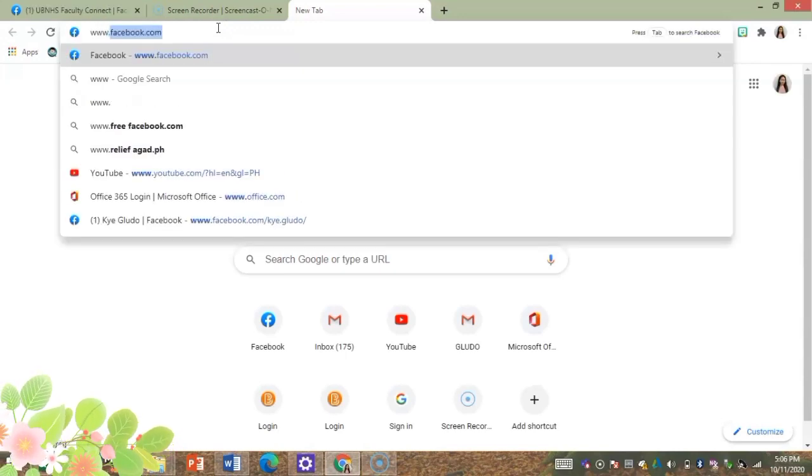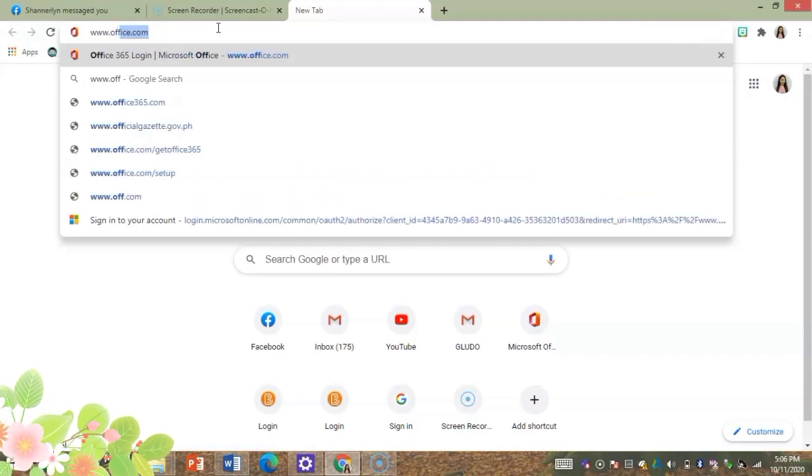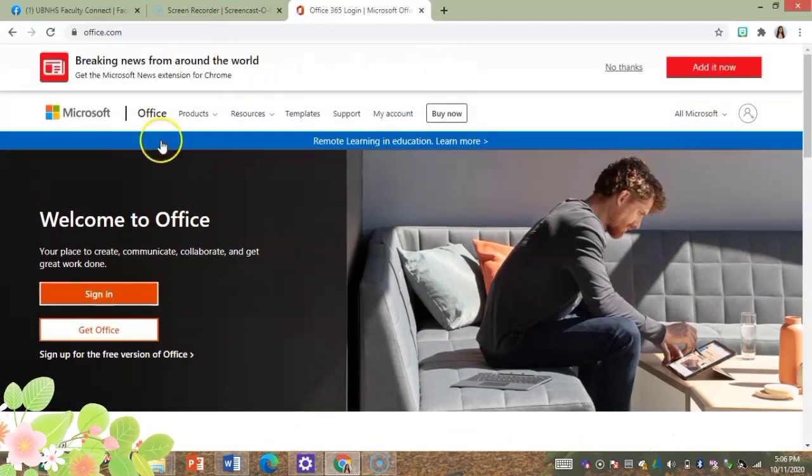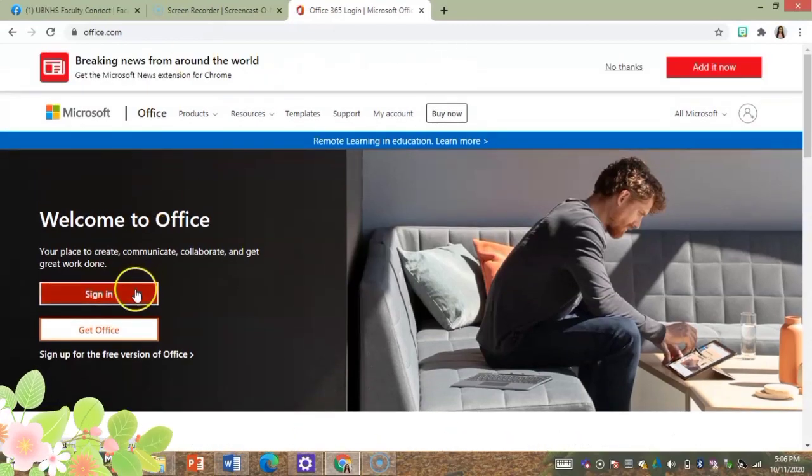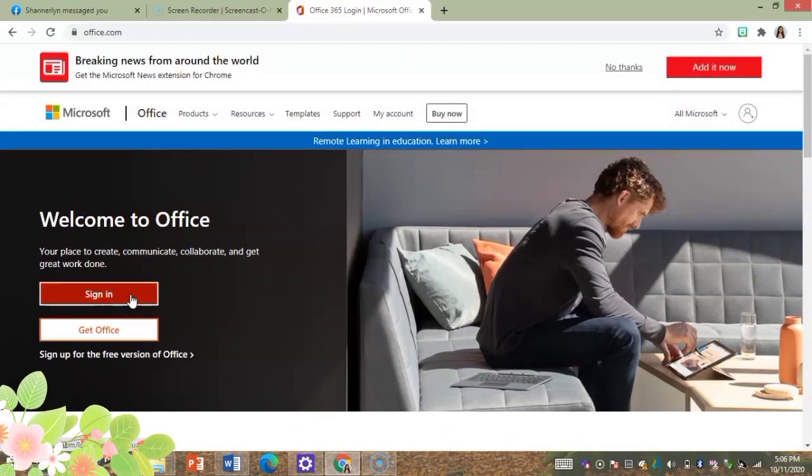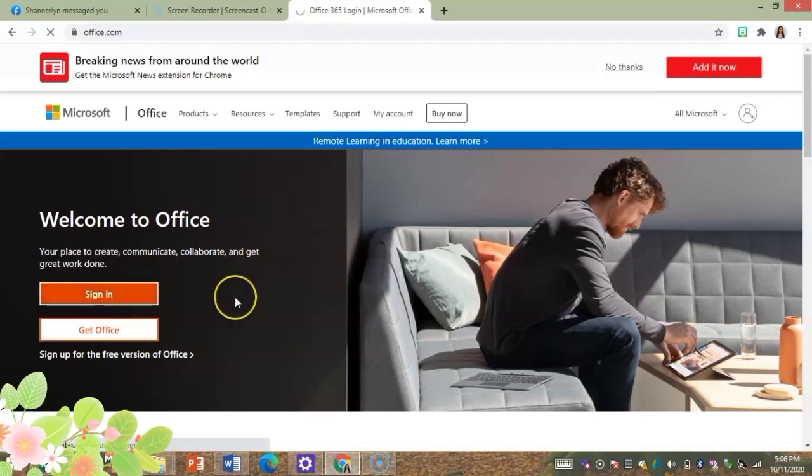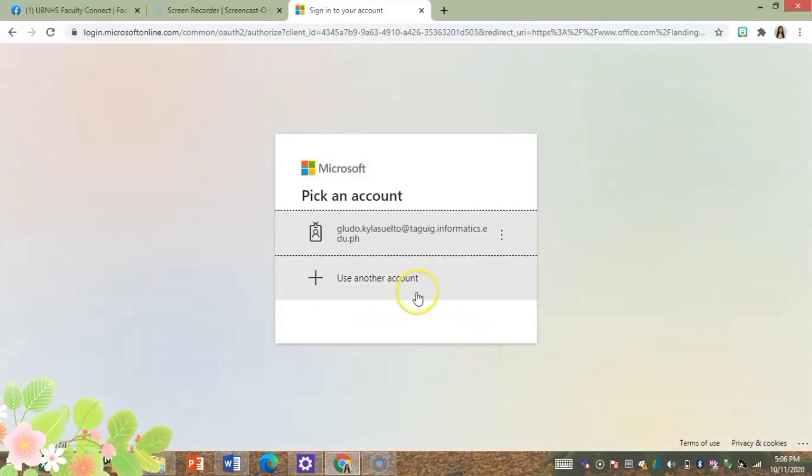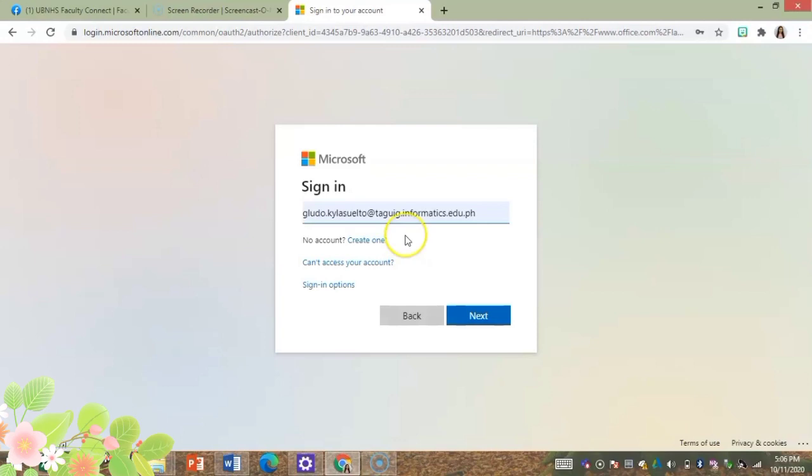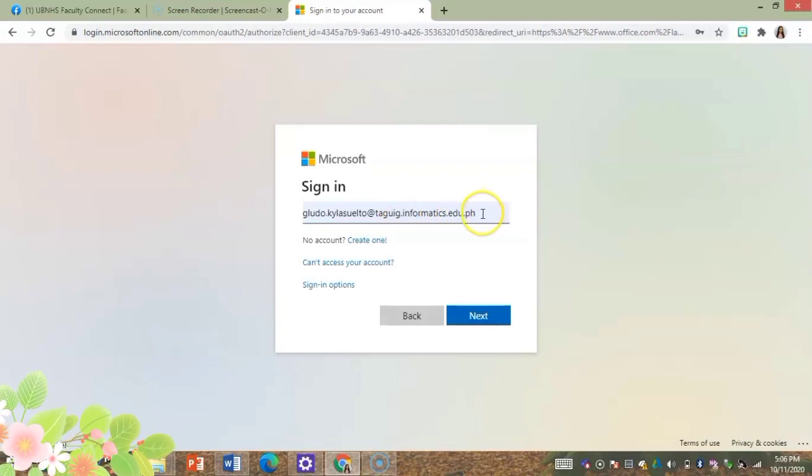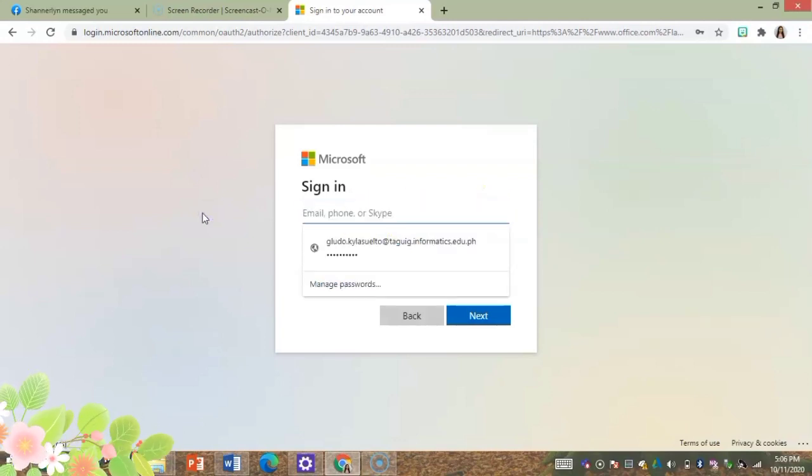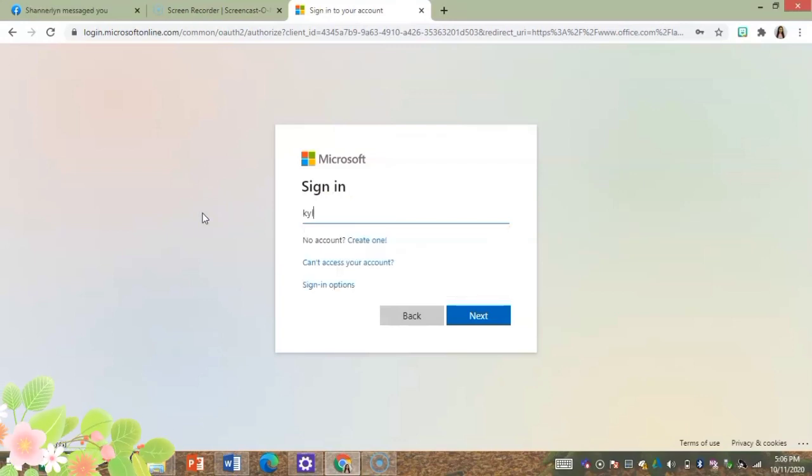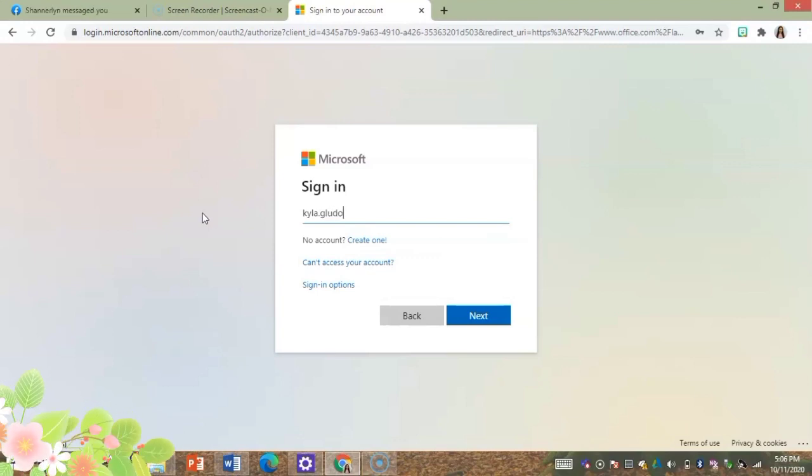What you'll do is on your browser, just type in www.office.com. Then click sign in. In my case I already have an existing account, so I'll just click use another account. I'll type in the one given by DepEd.